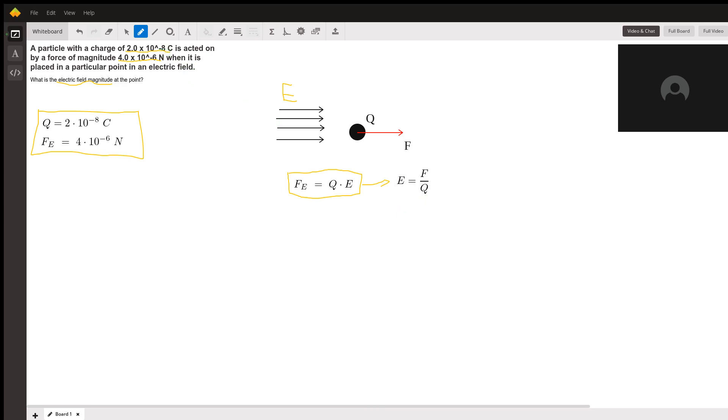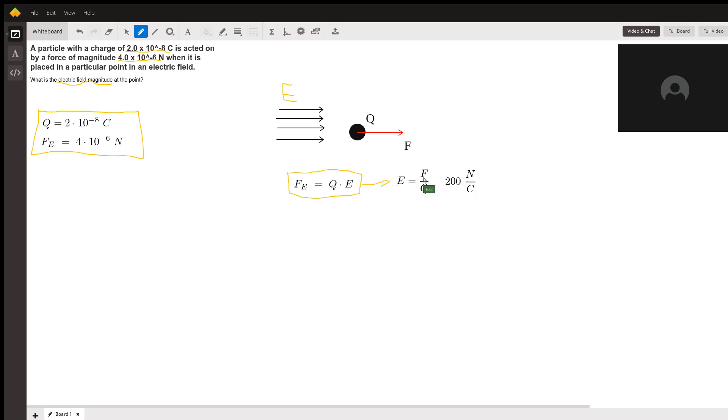And if I write it down into the calculation, we just get that this equals 200 newtons per coulombs. How do I know what units I use? Well, that's just because force is measured in newtons, and the charge is measured in coulombs. So that's the answer.